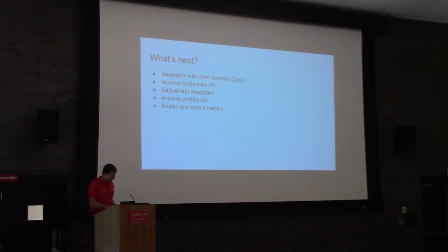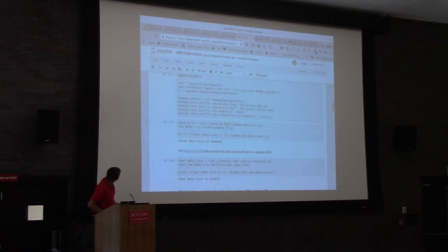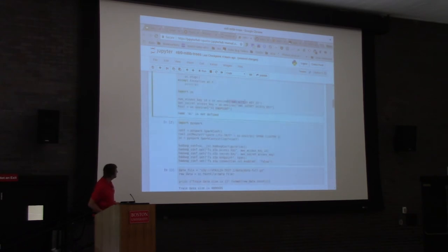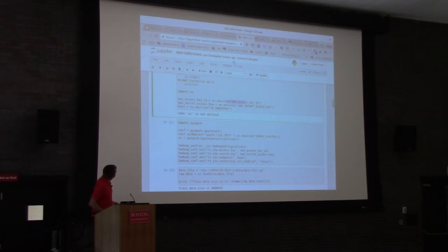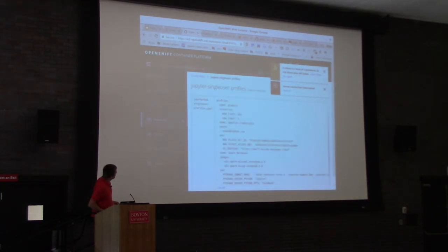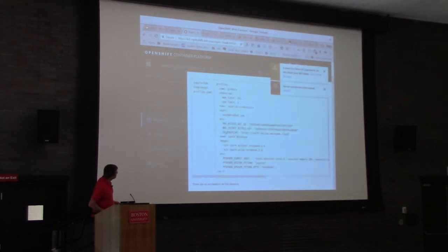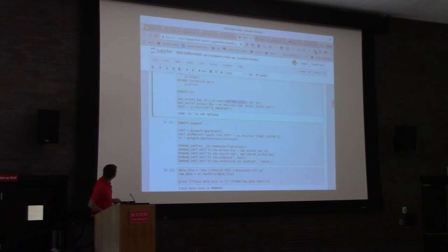In my notebook I have environment variables with credentials. They're not there automatically, but I would like to have them automatically populated for users based on some secrets somewhere. Right now I have to add them in the single-user profiles config map, so I would like to have an automated way to get those credentials from some source of truth and push them into the server automatically so the user doesn't have to care about that.